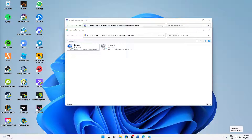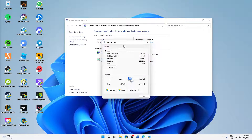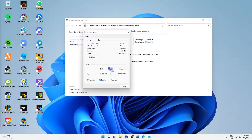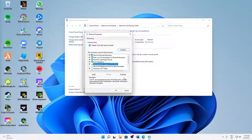Once reconnected to the network, close the network connections window. Back in the Network and Sharing Center, click on the connections link — it doesn't matter if you're using Ethernet or Wi-Fi. Click on 'Properties', then select 'Internet Protocol Version 4' and click 'Properties' again.